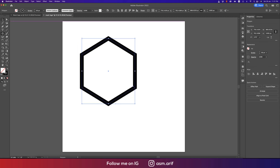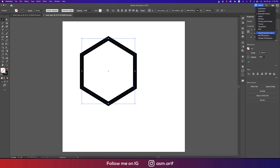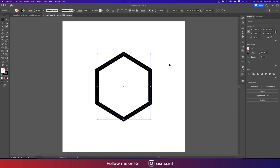I'm using the Essential Classic workspace. If you have a different one, go to the workspace menu and select Essential Classic. If you're not getting the same layout as me, reset the Essential Classic and you'll get the same workspace.